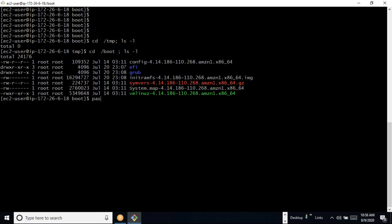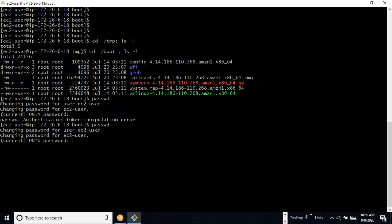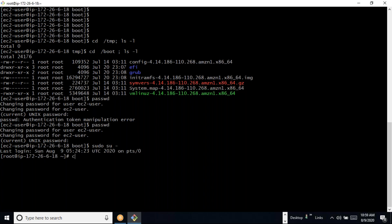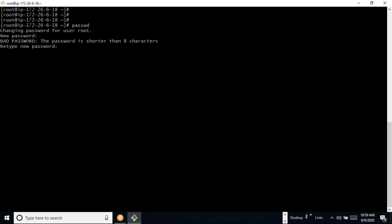If I want to change the user password I can give the 'passwd' command. It will ask for the current password and then prompt for the new password. I am going to change the password like this.